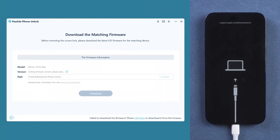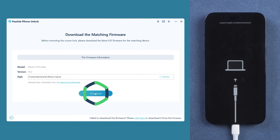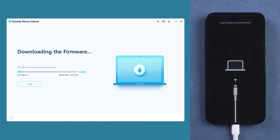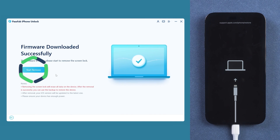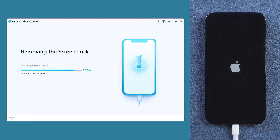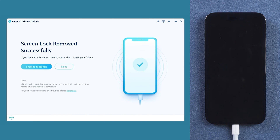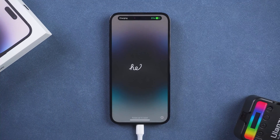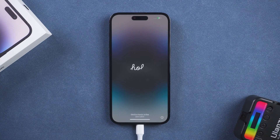Then press and hold the power button. In recovery mode, click Download Adapter Firmware and wait for the firmware download to complete. Click Start Remove and wait for the passcode removal to complete. Once done, set up your iPhone.